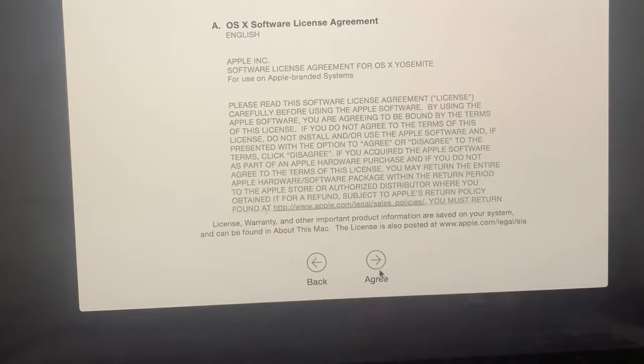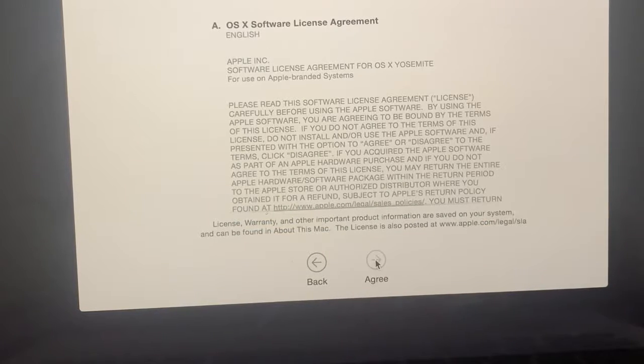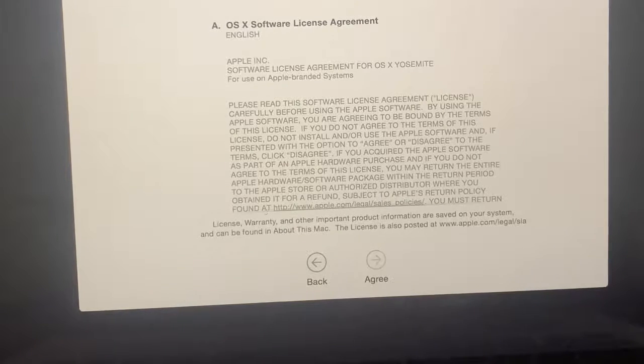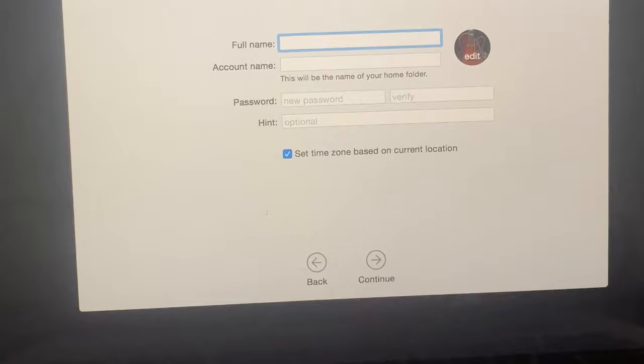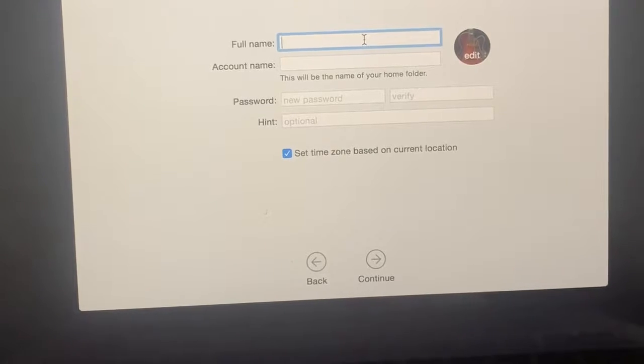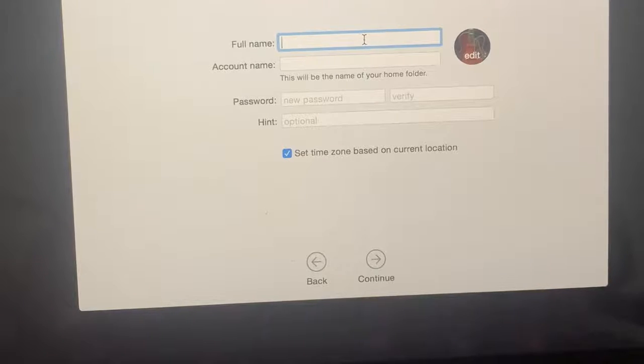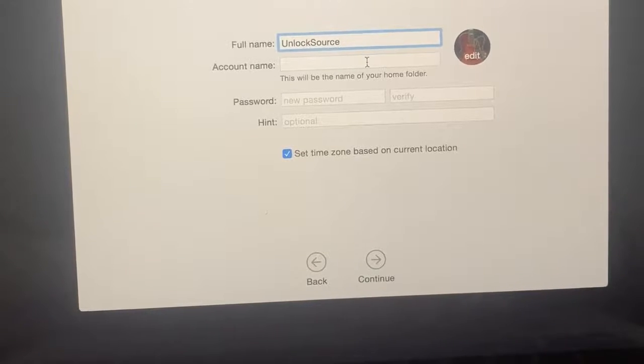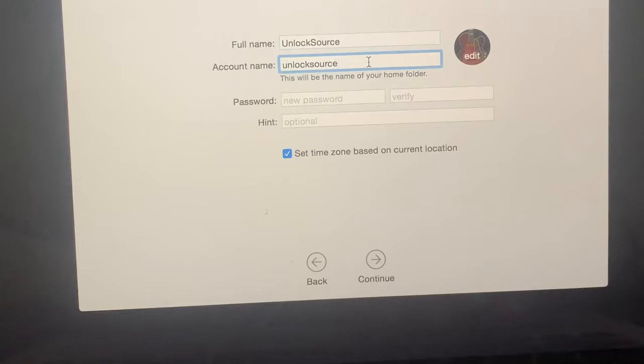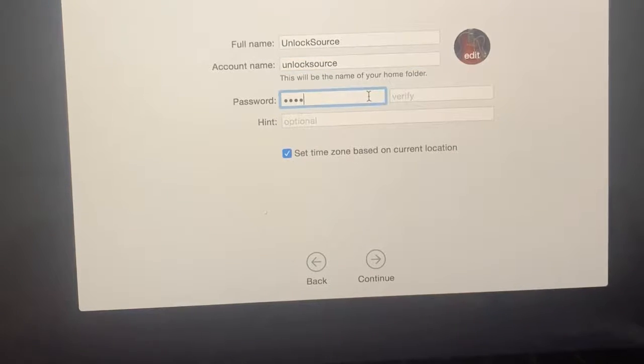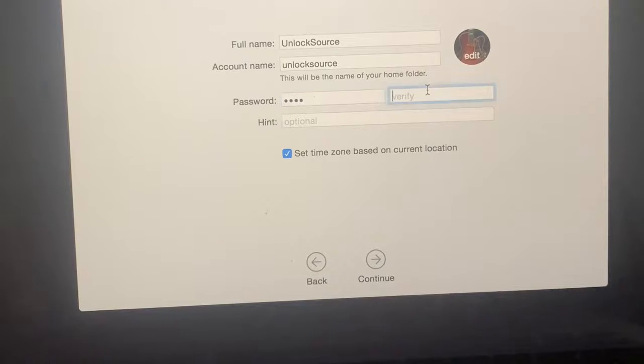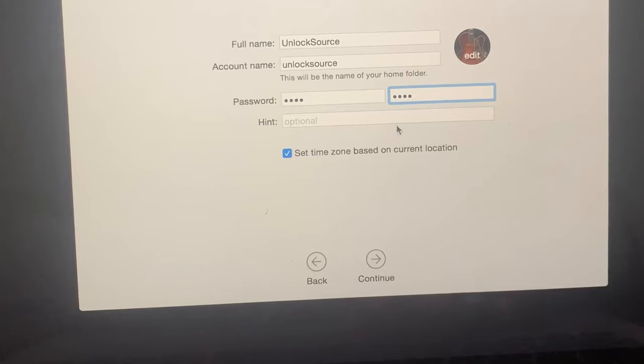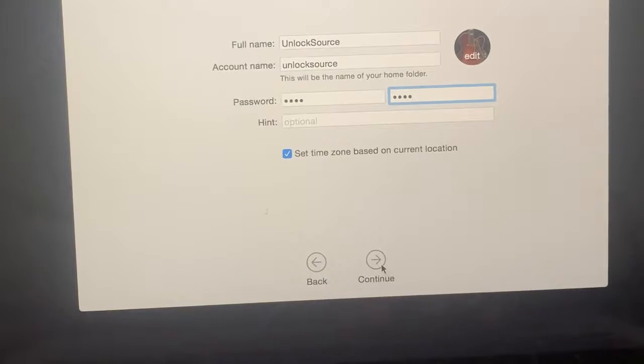Click Agree. Here you have to enter your full name. This is optional. Now tap Continue.